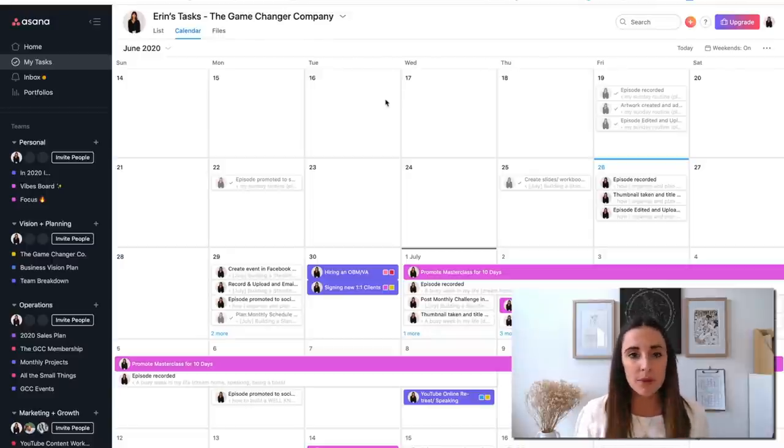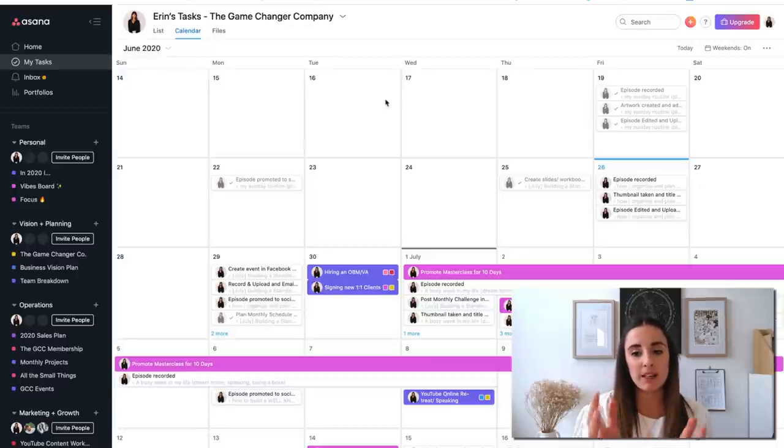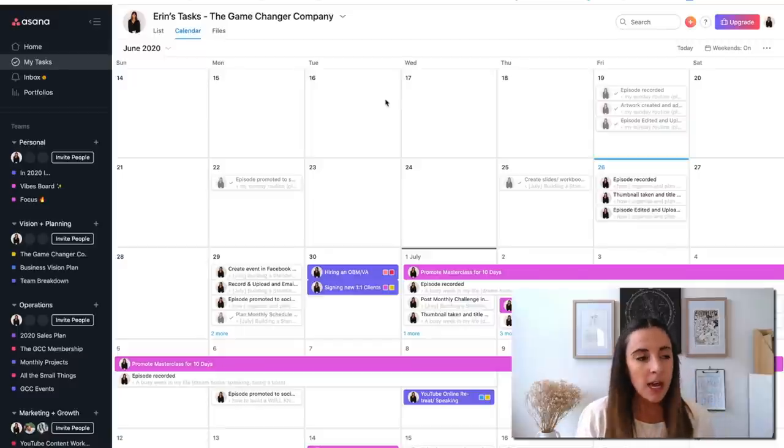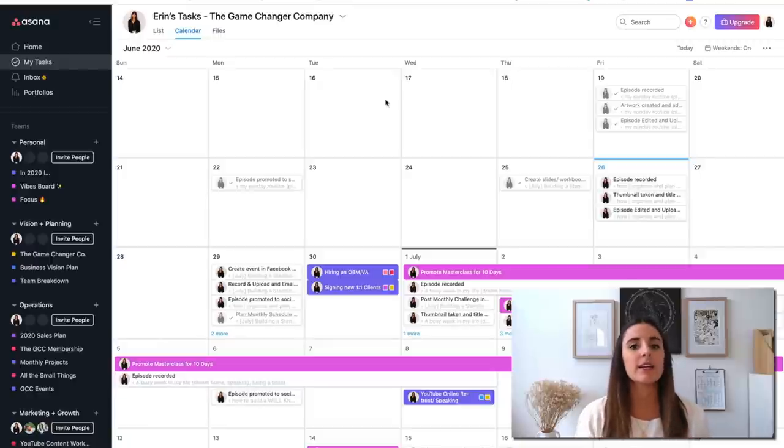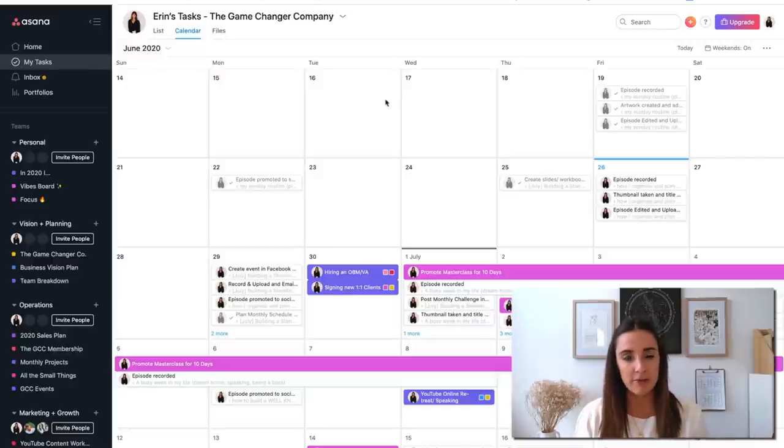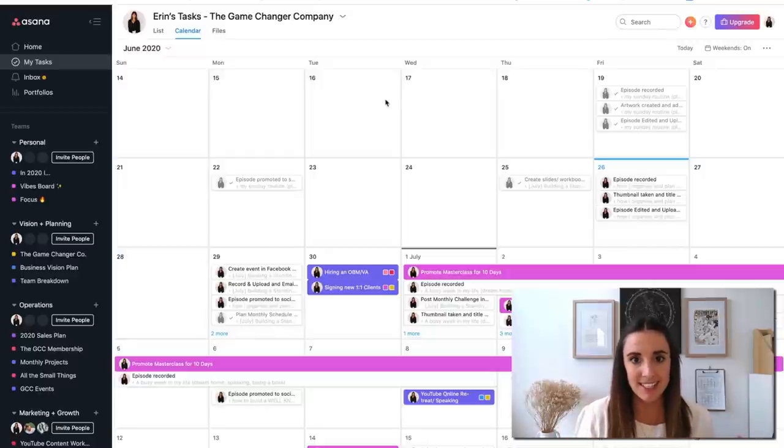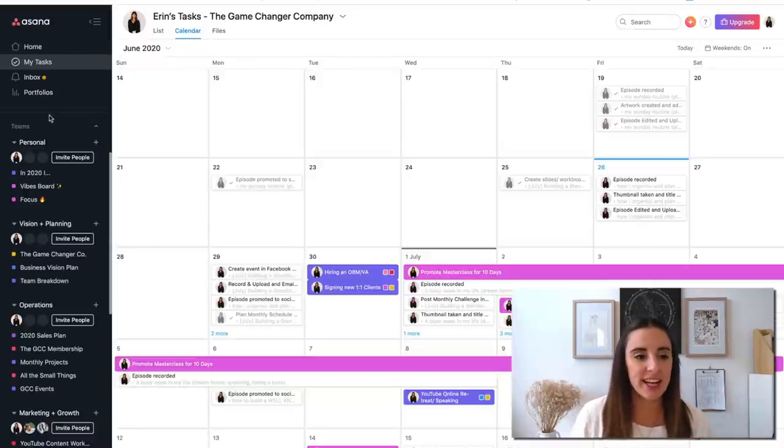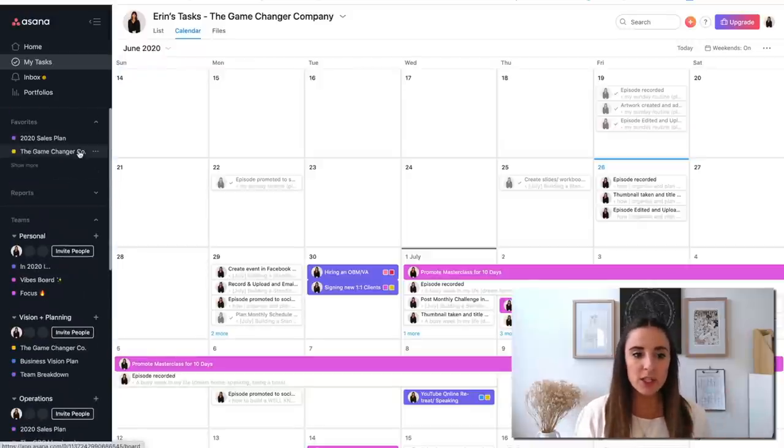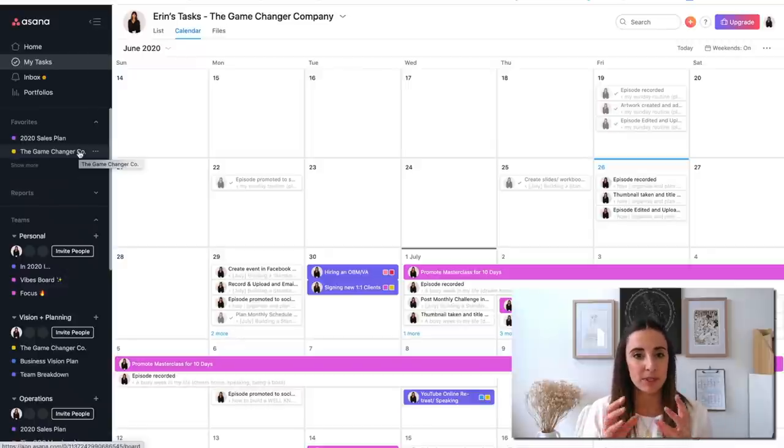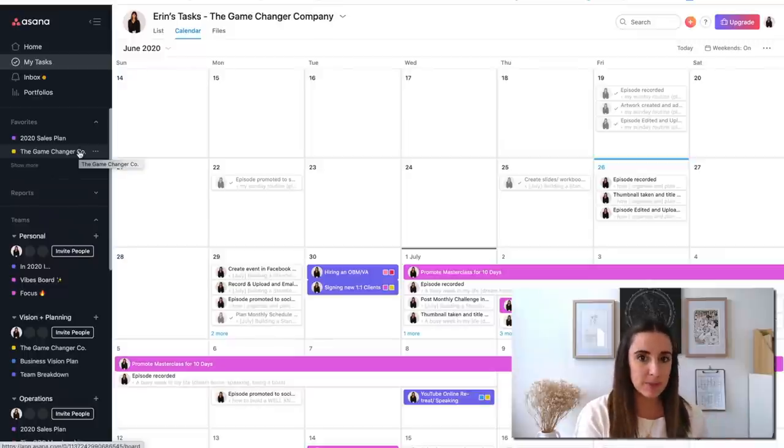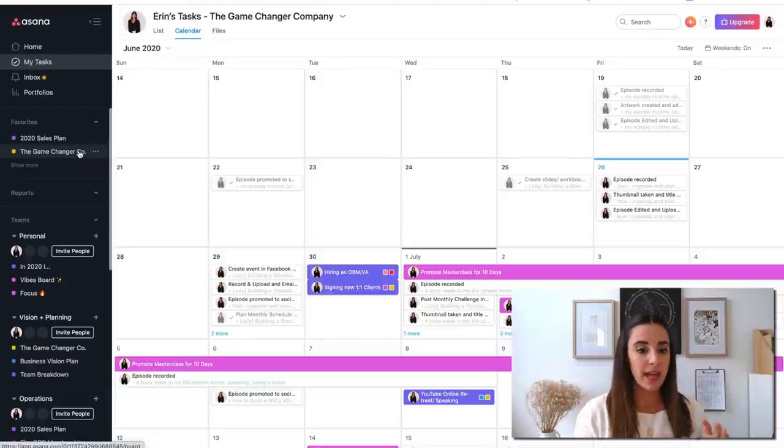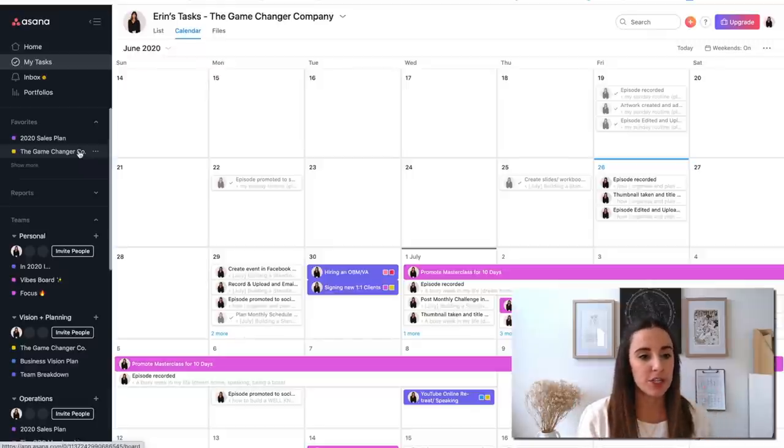Now what I will say is that I still use Google calendar, probably even more so than I use Asana calendar. It has all of my recurring events, all of my client calls, all of my personal events. This in Asana is mostly just the projects and the tasks that I have to work on. I do end up cross-referencing them with one another to make sure that I'm not missing any pieces of my business that need to get done.